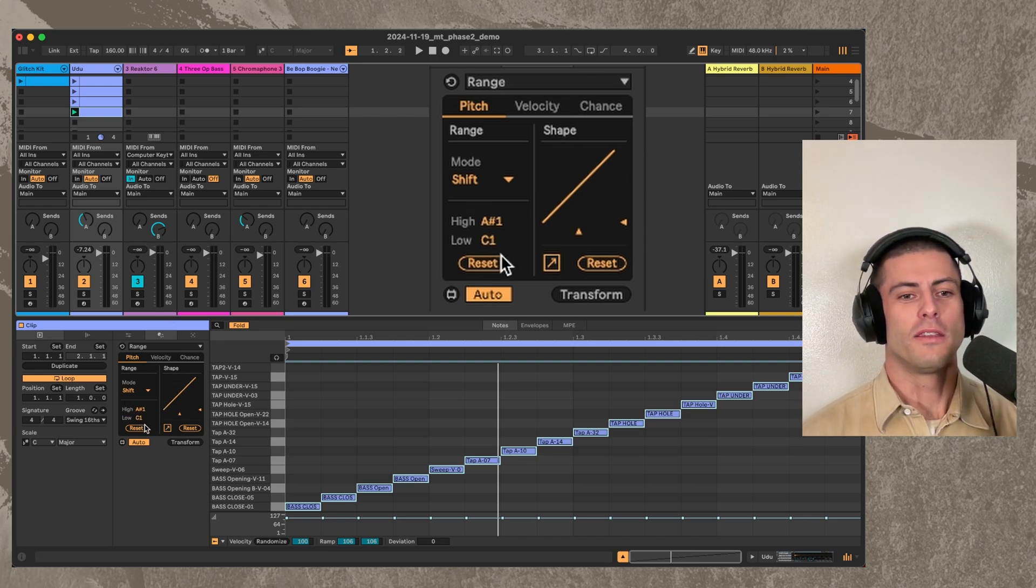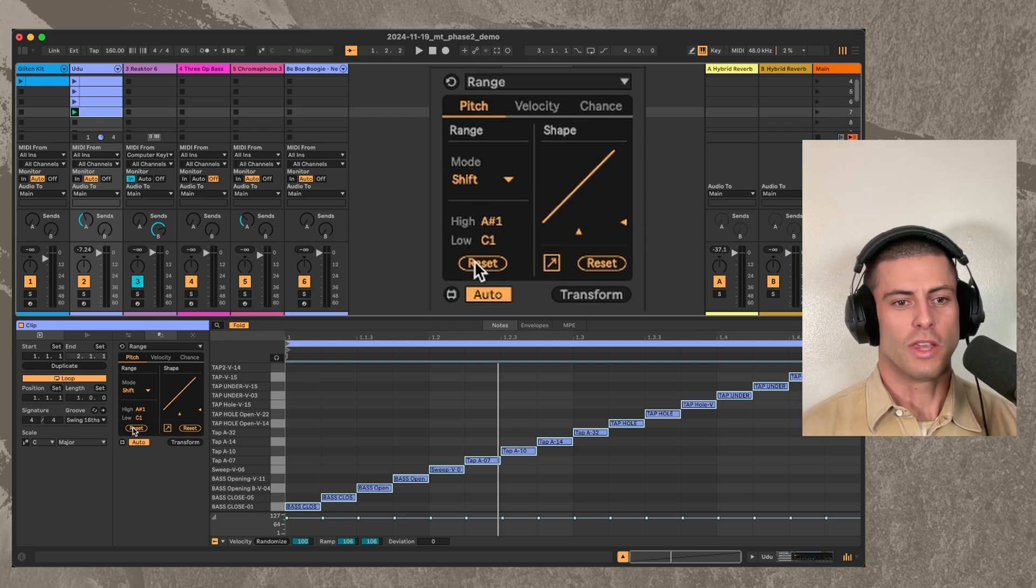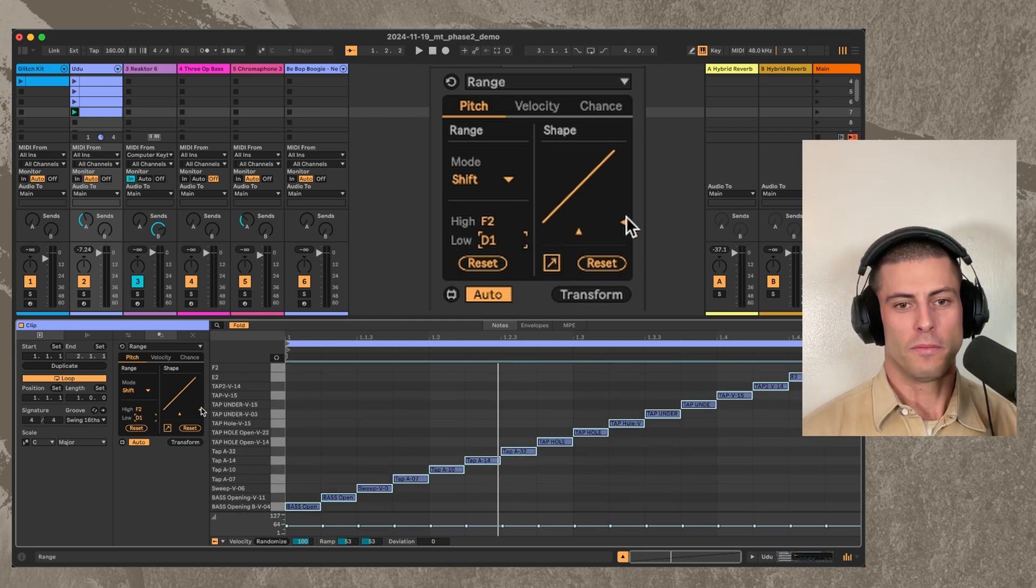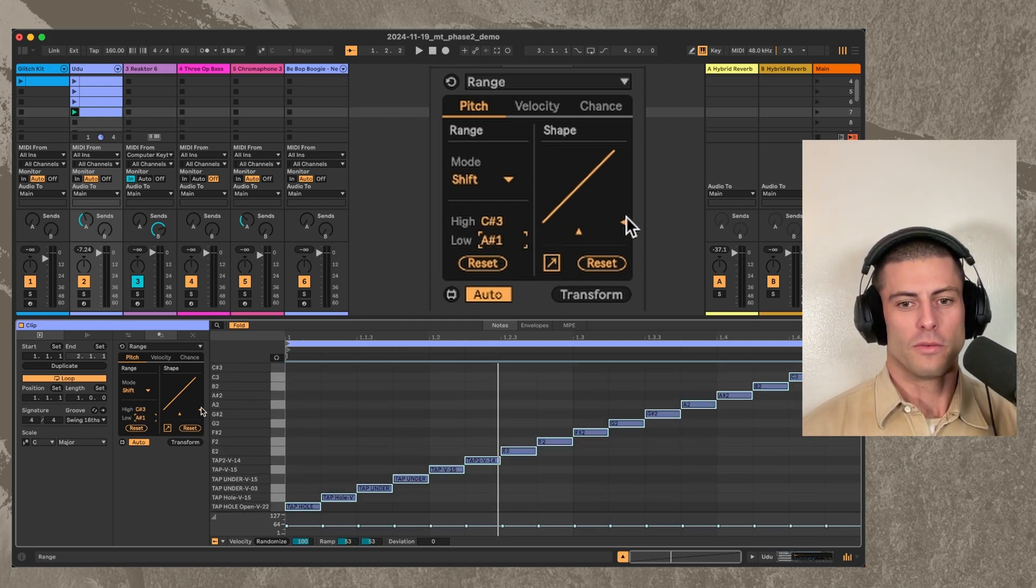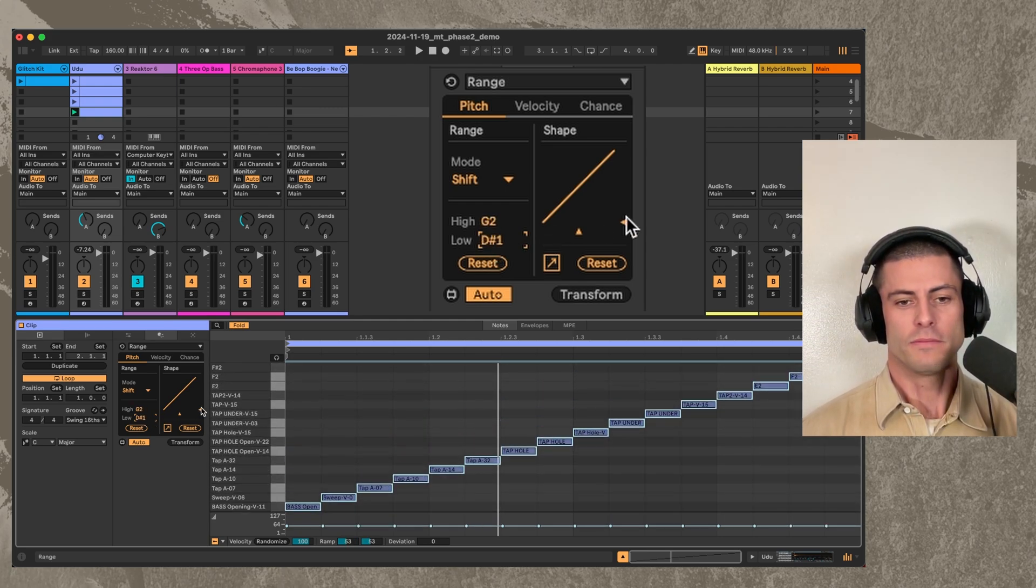So in the most basic case, you can just shift all of them pretty easily like that.